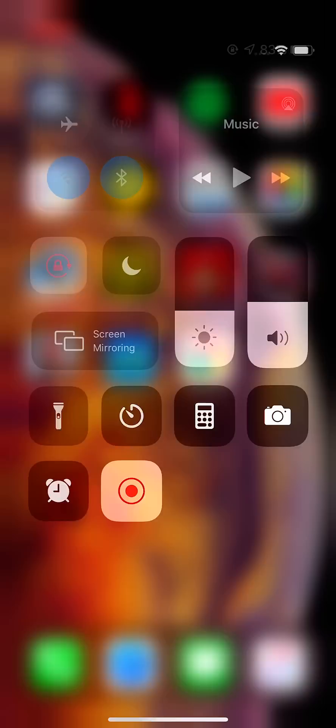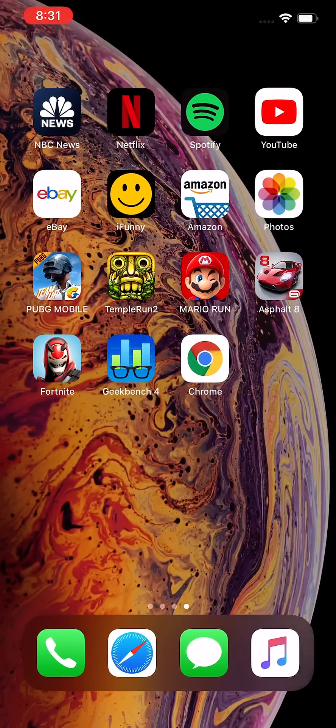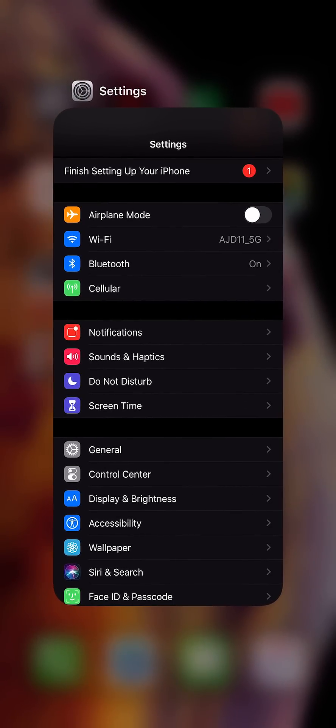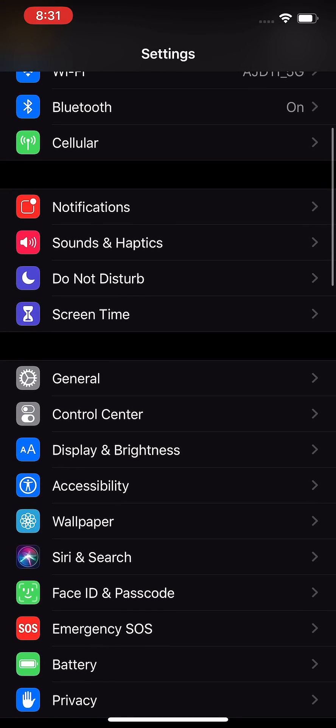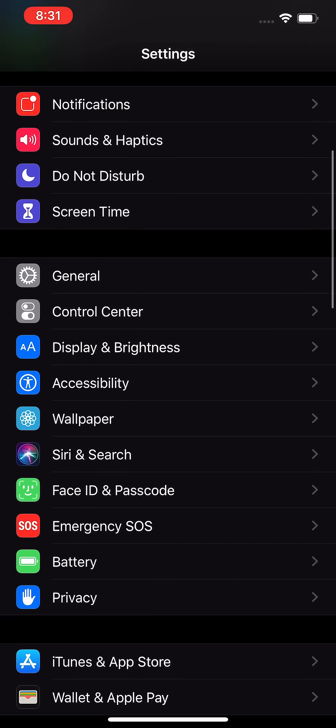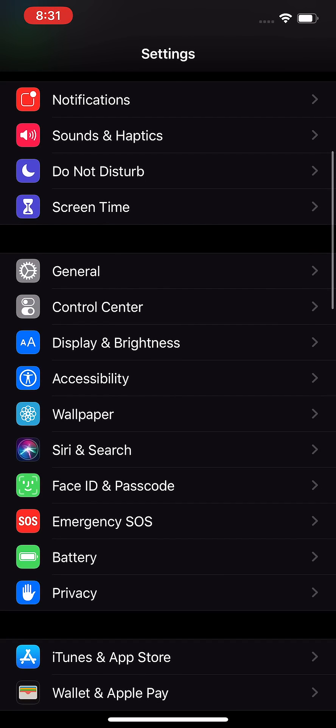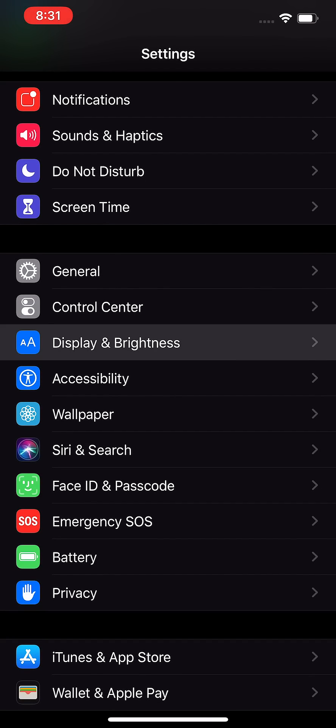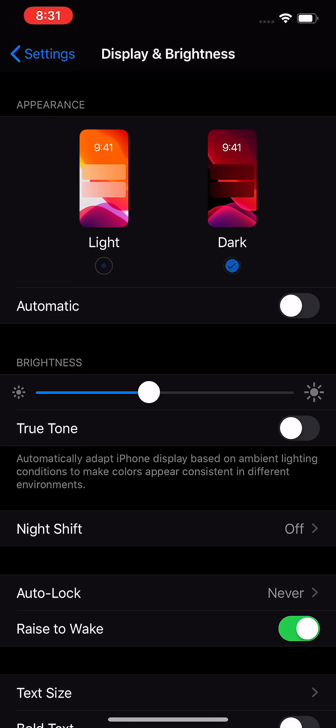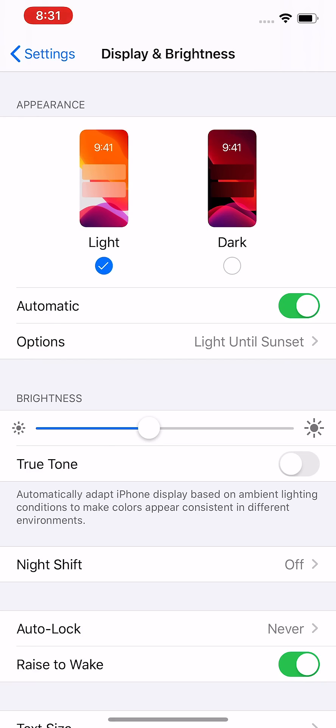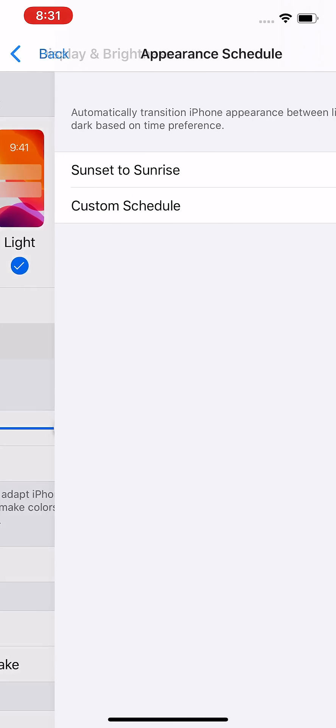Now for some more stuff, go into your settings and then click on display and brightness. Right here again we have the toggle, but if you want to set it for a schedule, then click on automatic and then under that turn on or rather click on options.